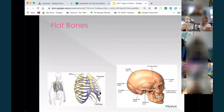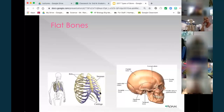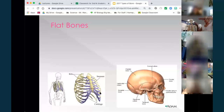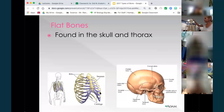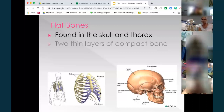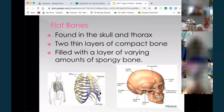Flat bones — bones of the skull — remind me of a sandwich: the bread is your compact bone and the cancellous tissue is the peanut butter or jelly in the middle. So it's two plates of compact bone with cancellous in between. We find this in the thorax and in our skull. Your skull is divided into the cranium and face.